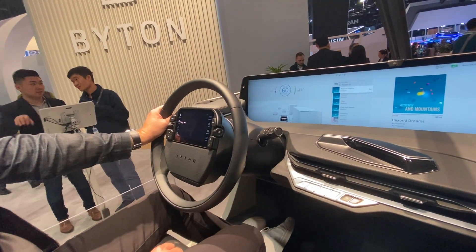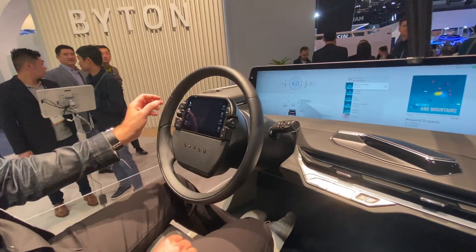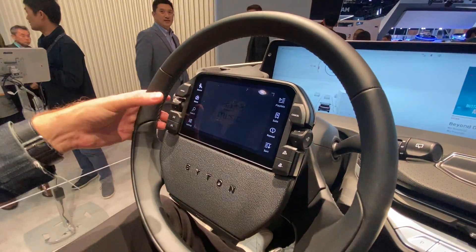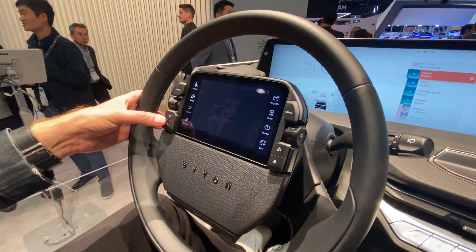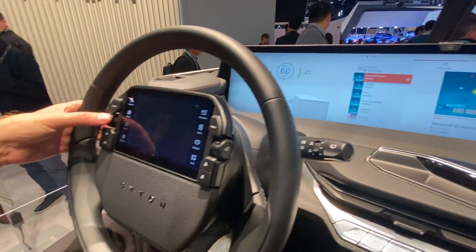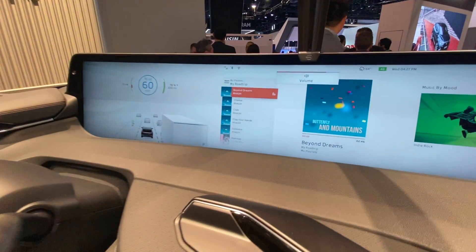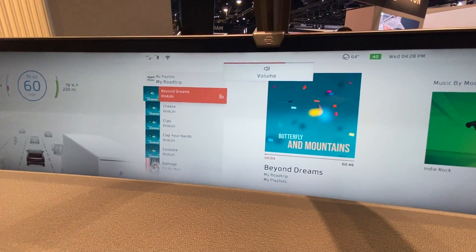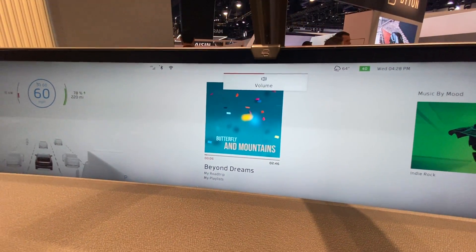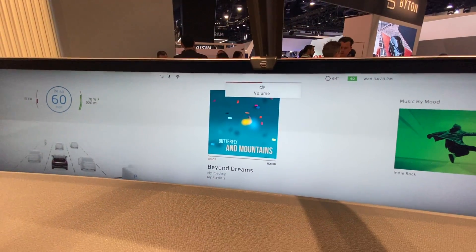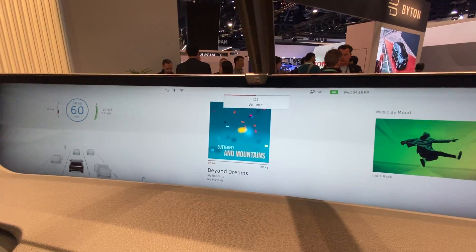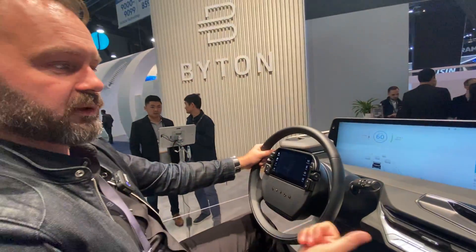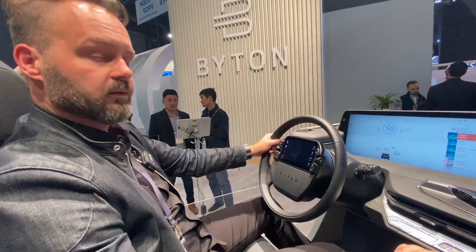We also have hardware buttons — easy to reach on the left-hand side. I can play the next song or change the volume very safely and easily. But I can do way more — I can use hand gestures. For example, to play my next song.